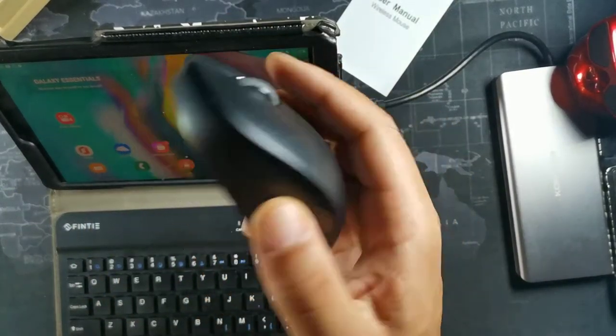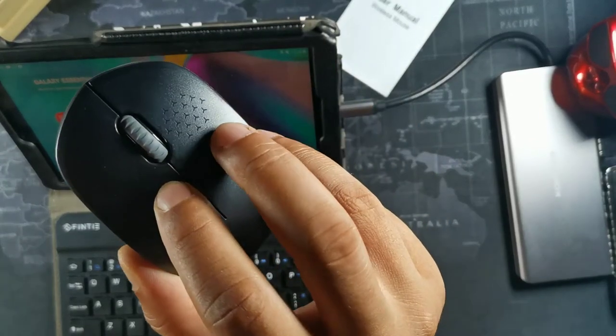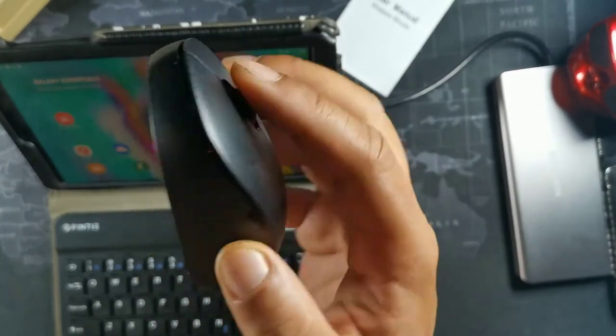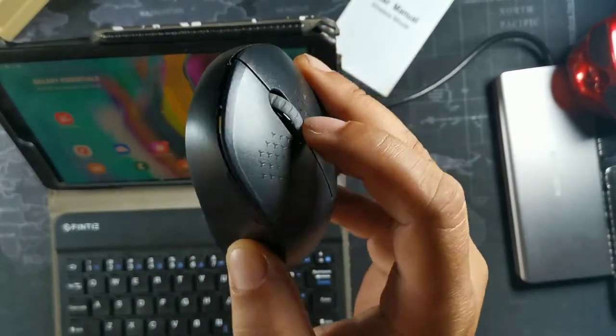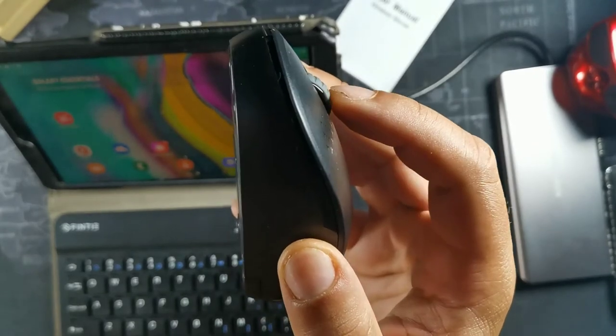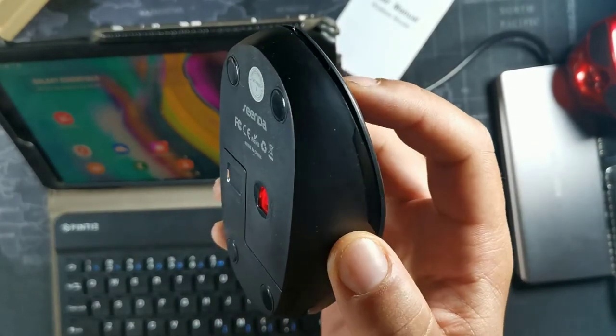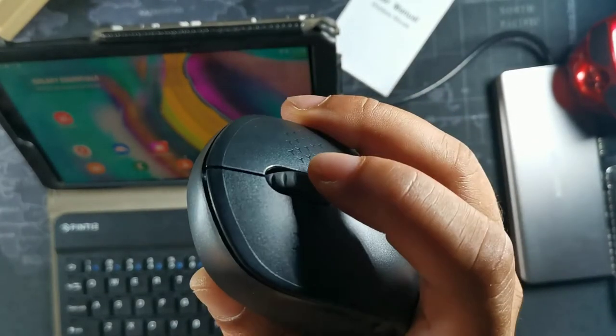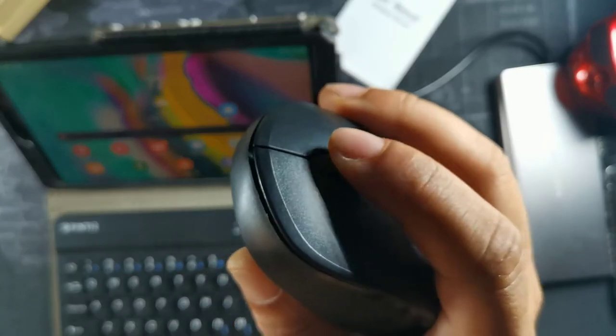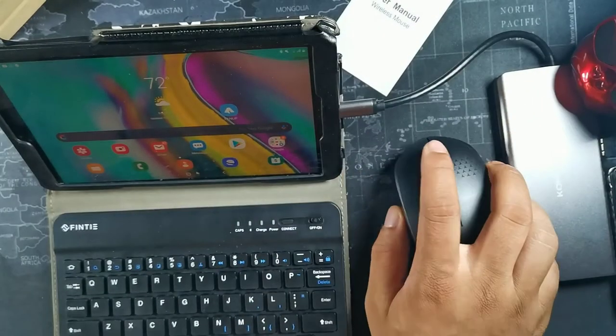So yeah, this is the Senda mouse. As far as the click buttons go, they're really clicky. It's really lightweight as well and you get this nice wheel on it which I think is cool. The wheel is really quiet as well but it also gives you a click right here which is cool.